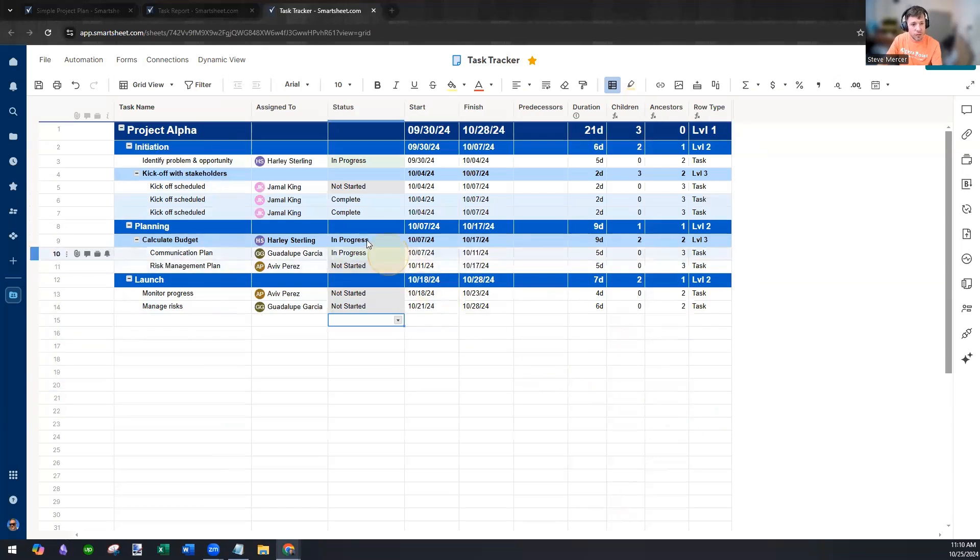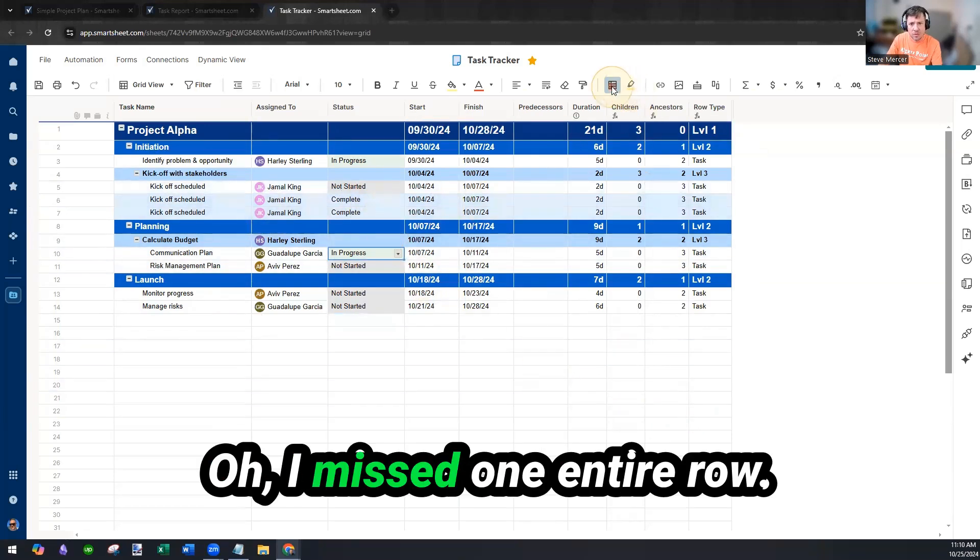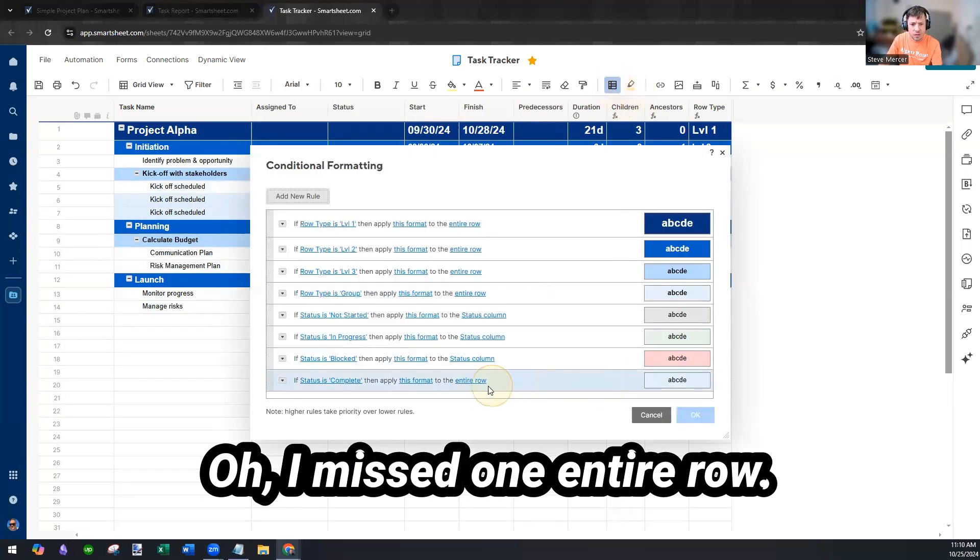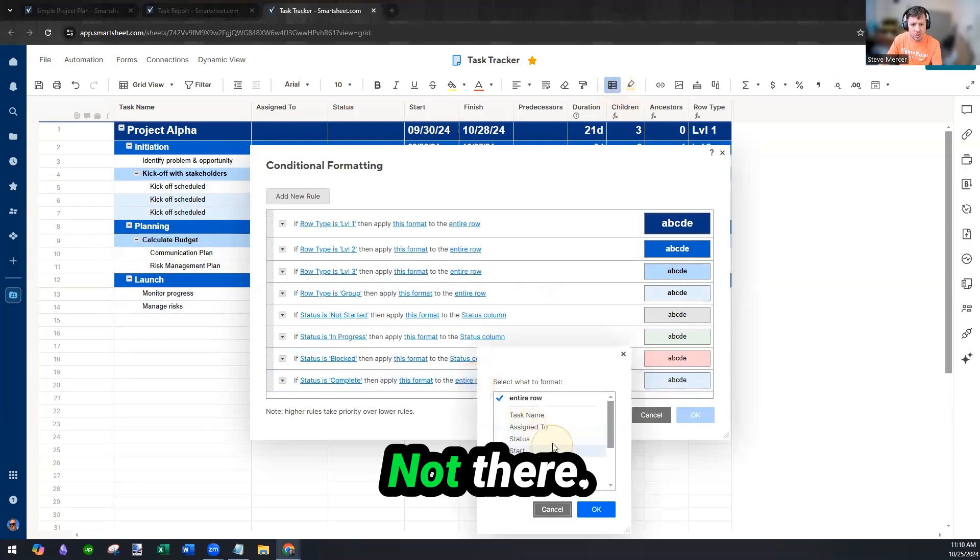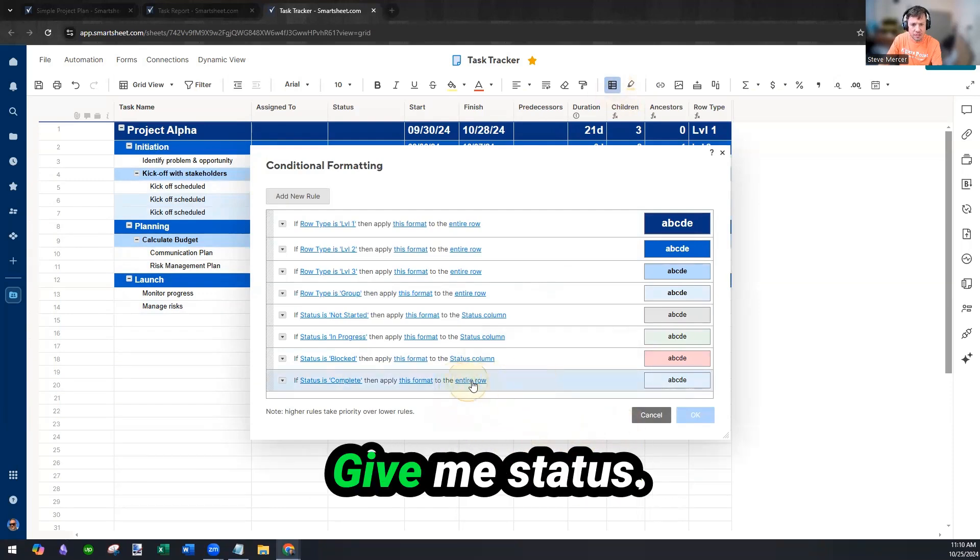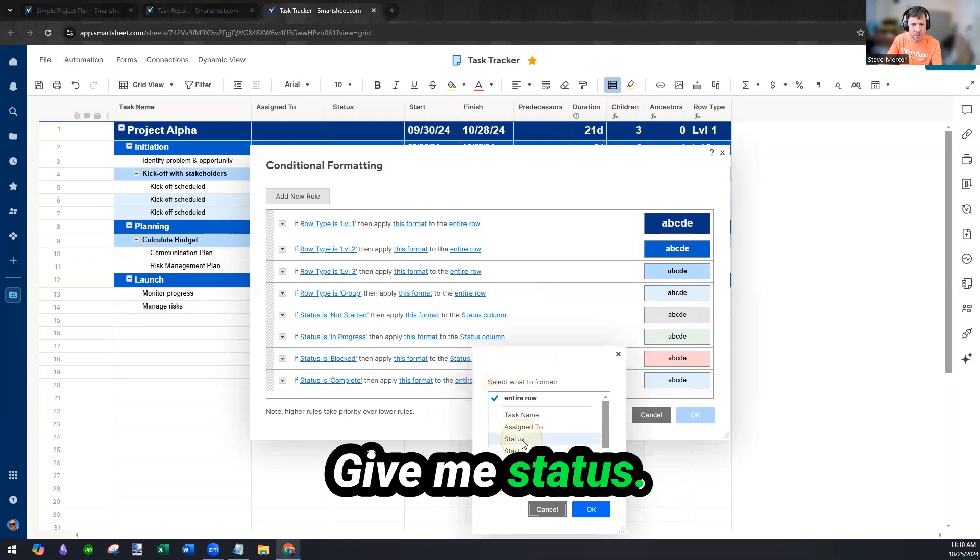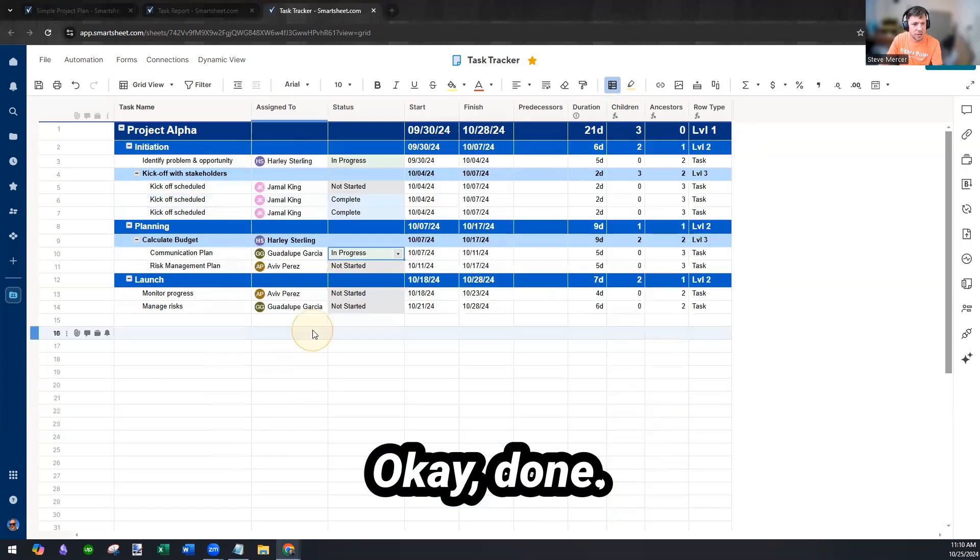So, boom, we got it. We can see, oh, I missed one. Entire row, not there, not status, status, give me status, okay, done.